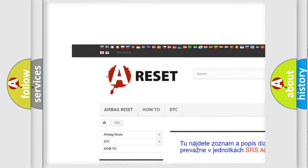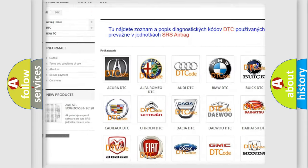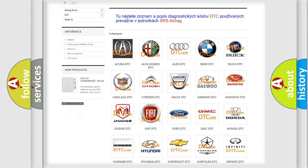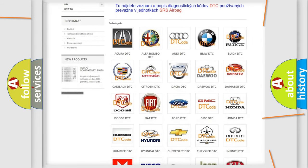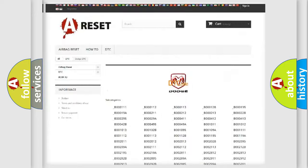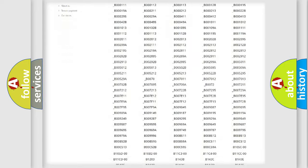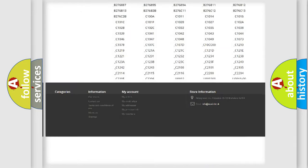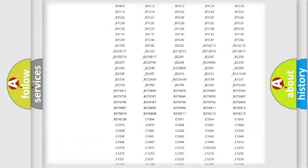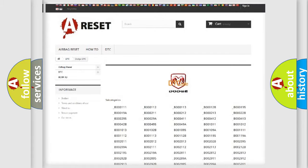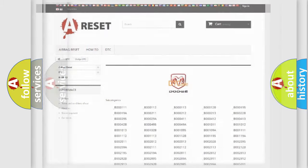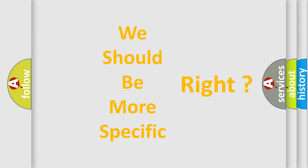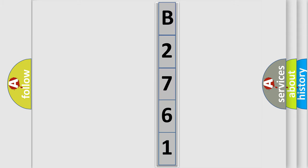Our website airbagreset.sk produces useful videos for you. You do not have to go through the OBD2 protocol anymore to know how to troubleshoot any car breakdown. You will find all the diagnostic codes that can be diagnosed in Dodge vehicles, and many other useful things. The following demonstration will help you look into the world of software for car control units.